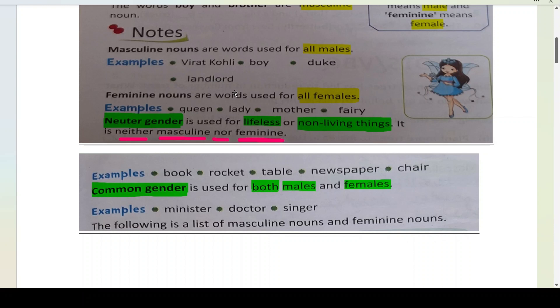Examples of feminine nouns, which are words used for all females: queen, lady, mother, and fairy. Aur do aur nouns hote hain gender ke neechay.